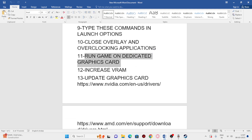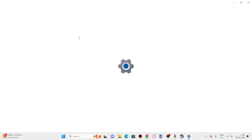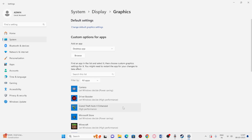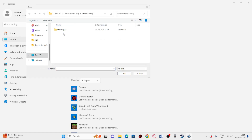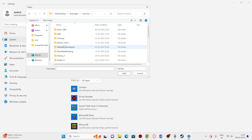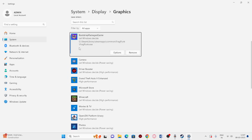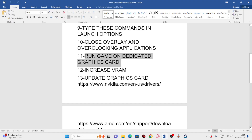Next, run the game on your dedicated graphics card. Search for 'Graphics Settings' and open it. Click Browse, navigate to the installation folder under steamapps > common, select Frag Punk, and add it. Once added, click Options and set the preference to High Performance — in this case that's the NVIDIA GeForce GTX 1650. Click Save and try launching the game.